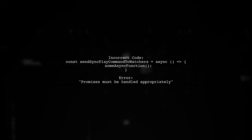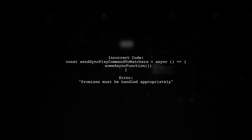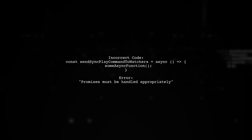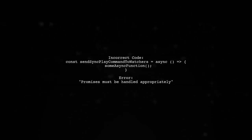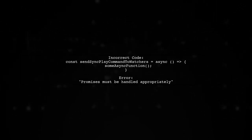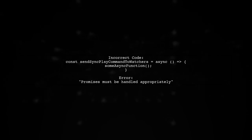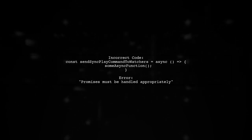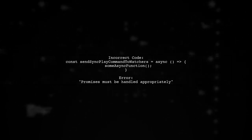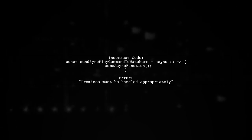For example, if you have a function that calls an async function without await, you'll get an error. To fix this, simply add await before the async function call.